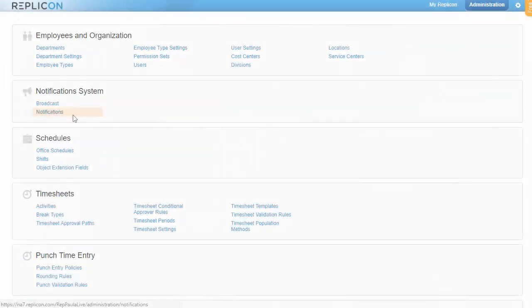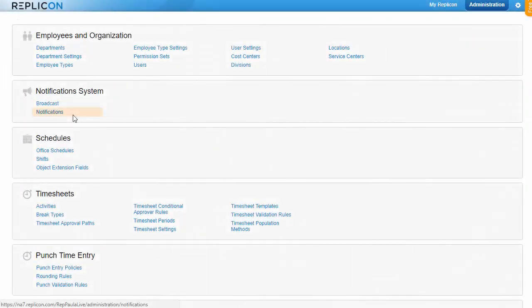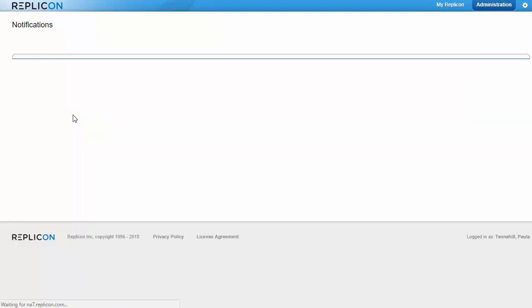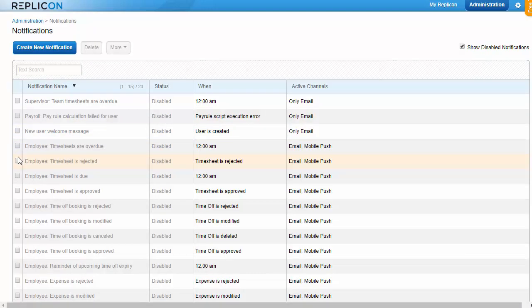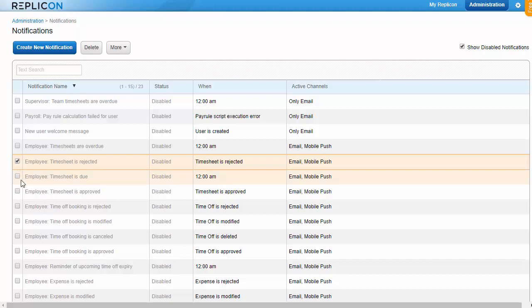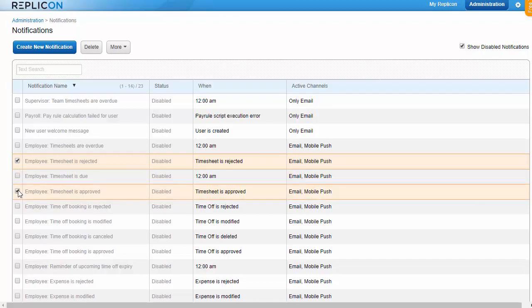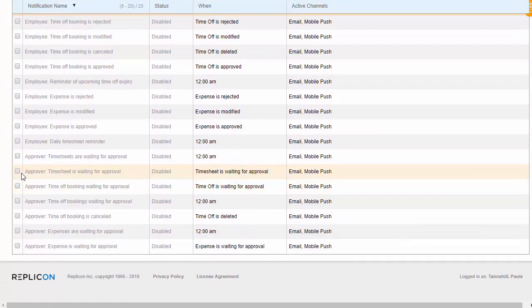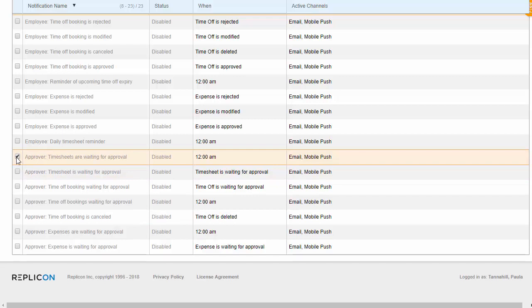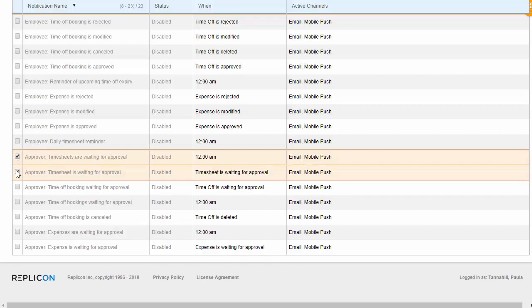While you're checking permissions, you'll also want to ensure approval-related notifications are enabled, so you can assign those to users too. There are notifications that alert approvers when items are ready for approval, and ones to let end users know when their items have been approved or rejected.